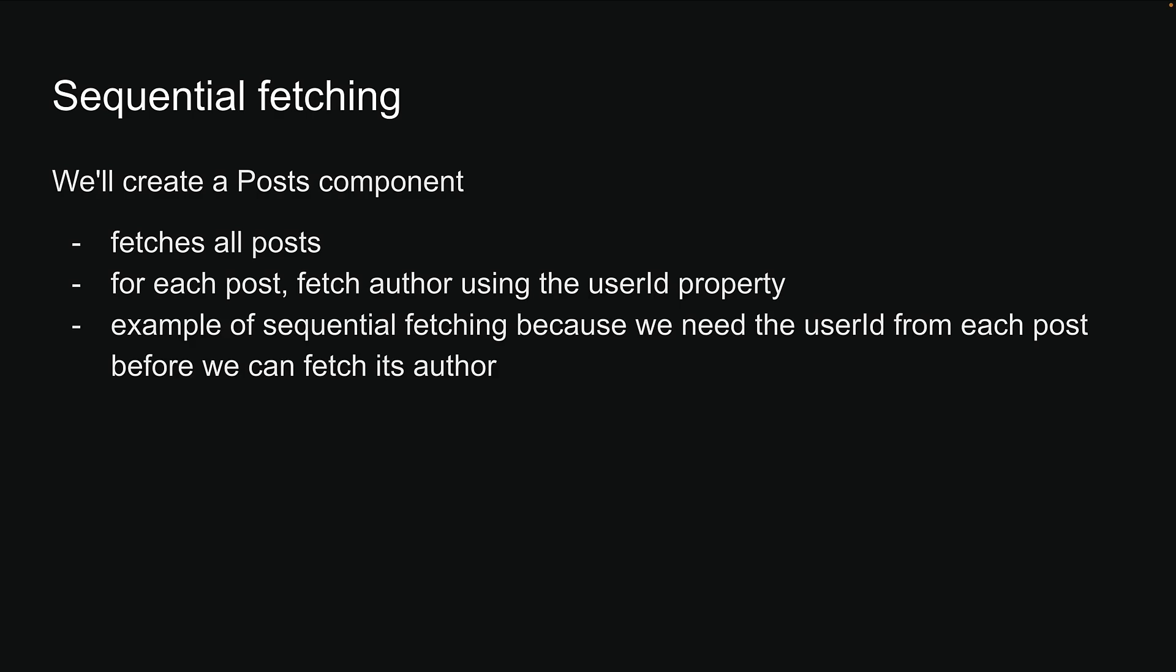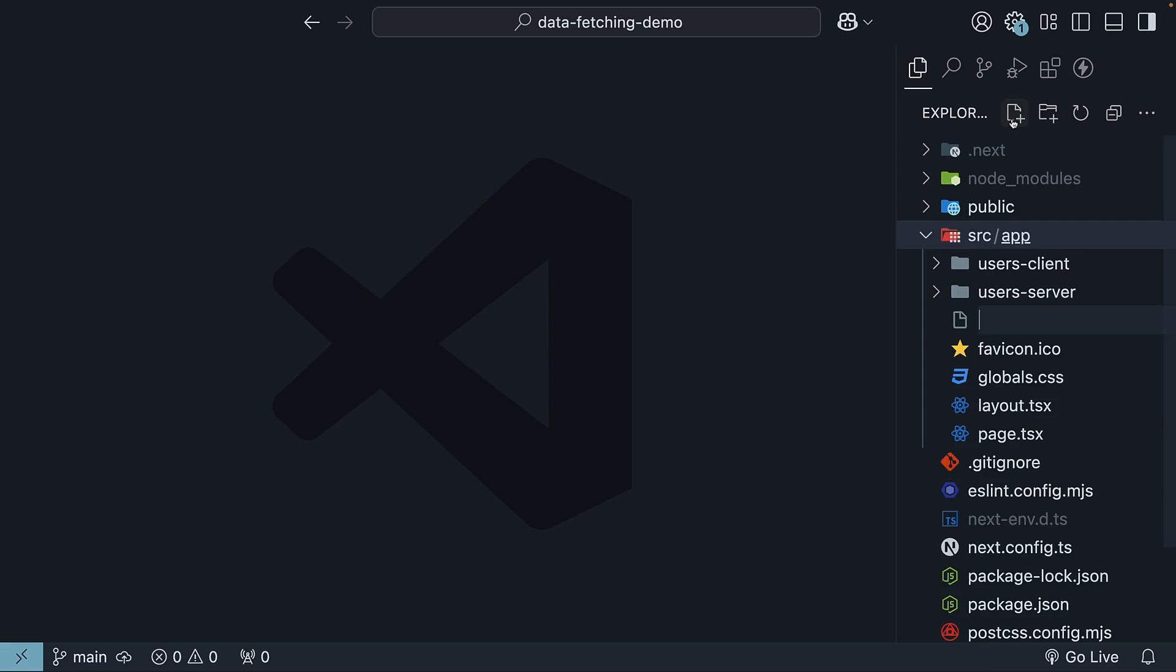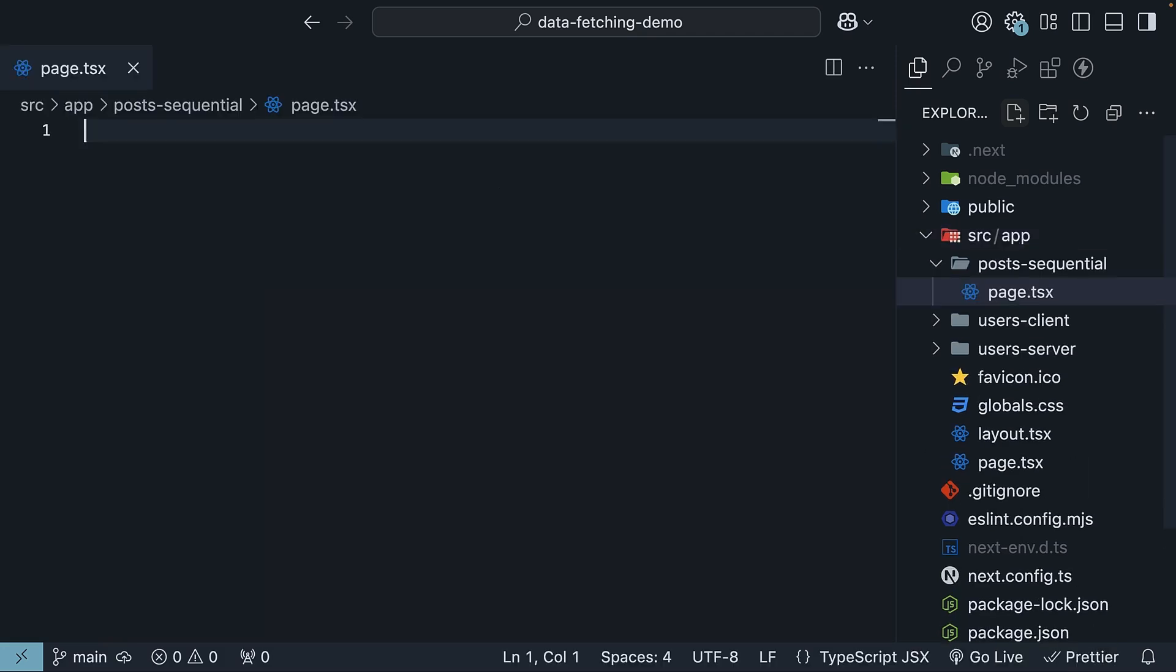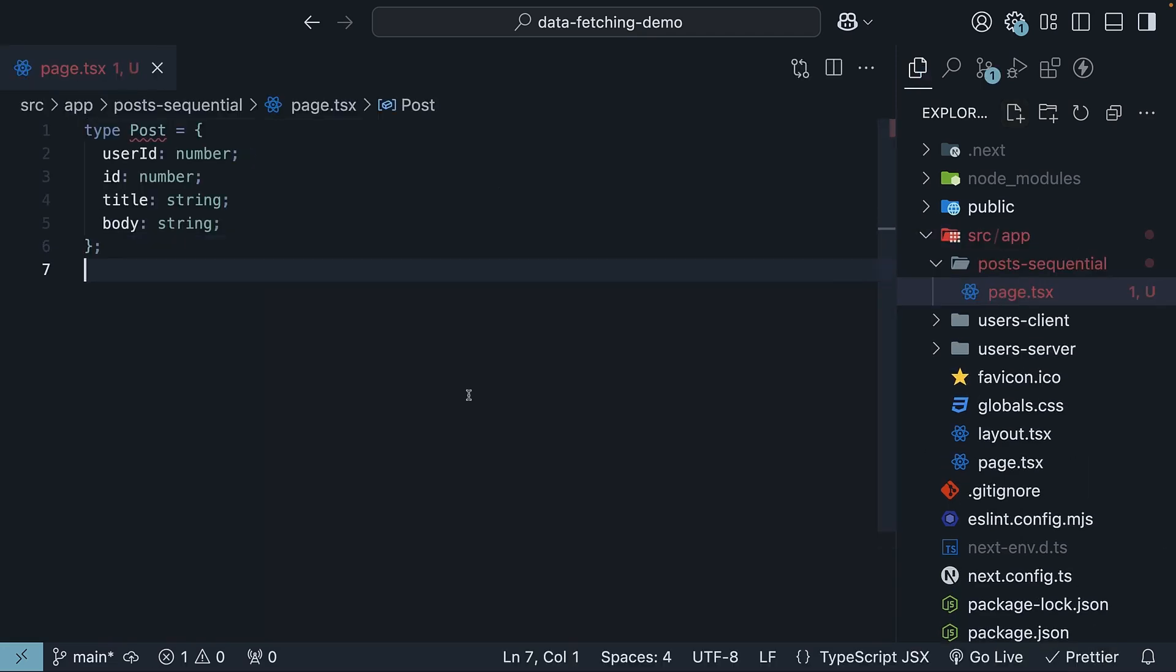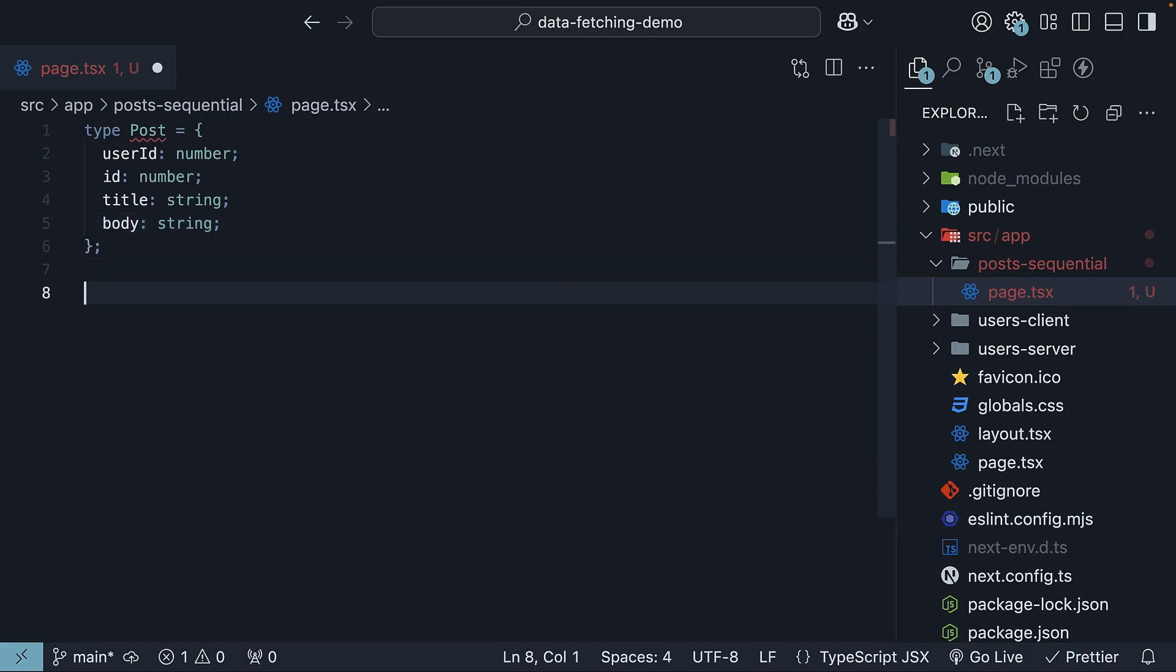Let's jump into VS Code and get started. Inside your app folder, create a new folder called posts sequential and add a page.tsx file inside it. First, let's define our TypeScript type for the posts. Each post has user id, id, title and body.